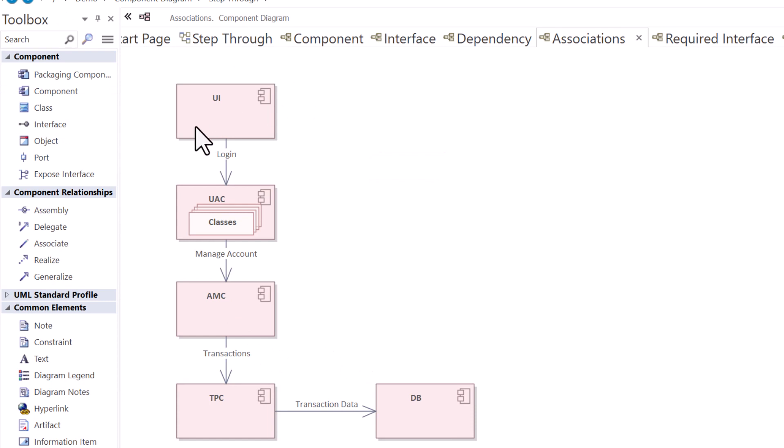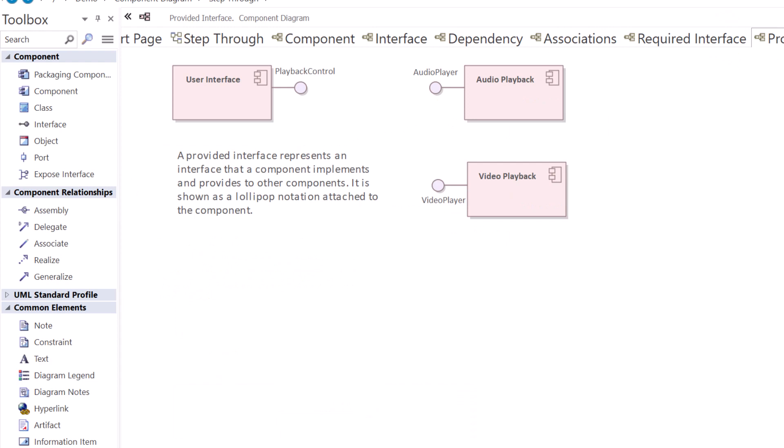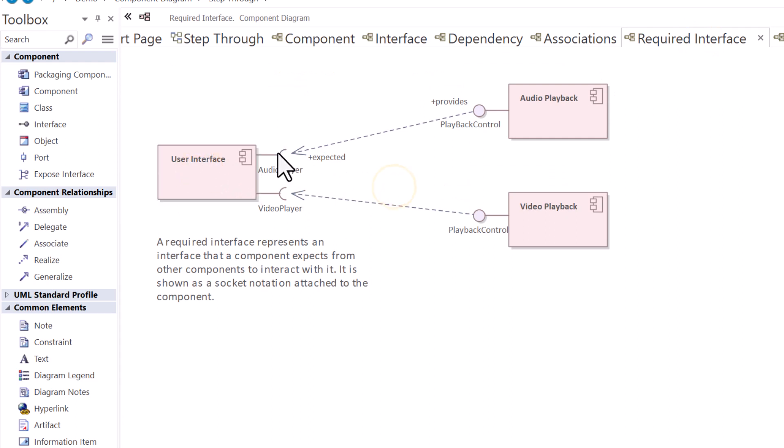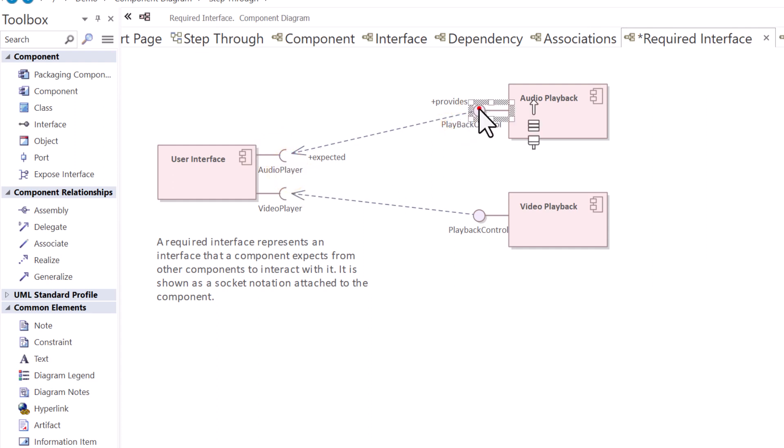Now we're going to get into the fun part, and that's required and provided interfaces. So I'm going to start with required interfaces. I have a user interface component here that has two required interfaces that represents this audio video player system. So the first required interface is for the audio player to do playback using this provided interface from the audio playback component.